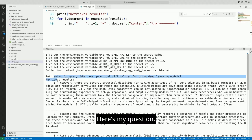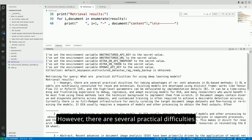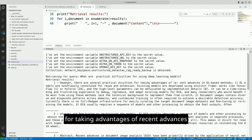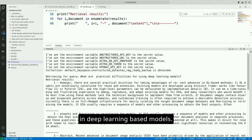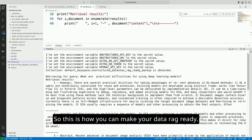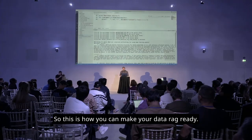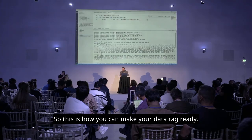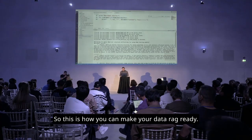Here's my question. Here are my results. However, there are several practical difficulties for taking advantages of recent advances in deep learning-based models. Blah, blah, blah. So this is how you can make your data RAG-ready.